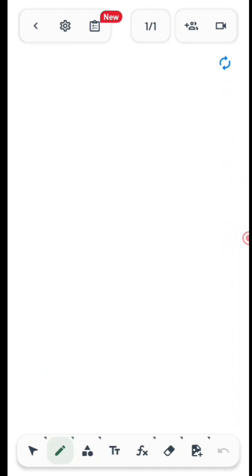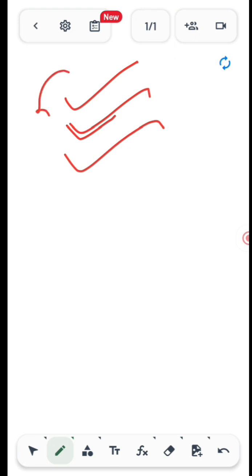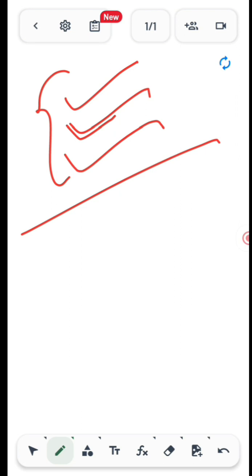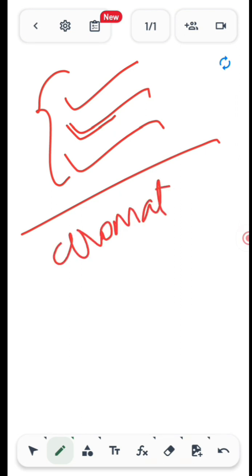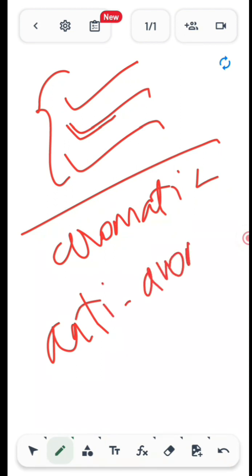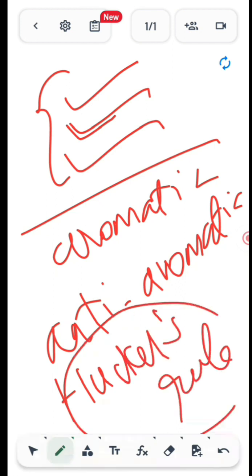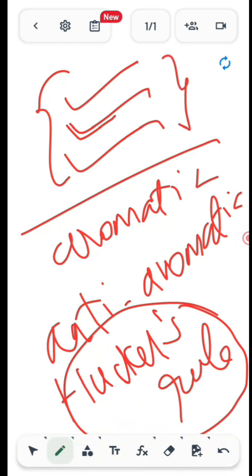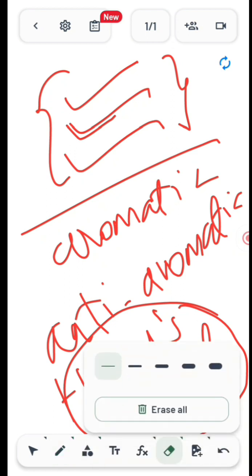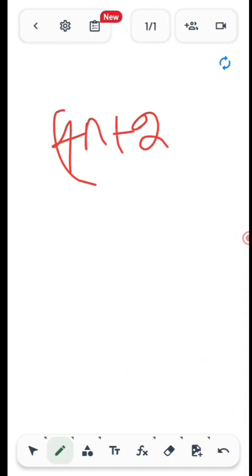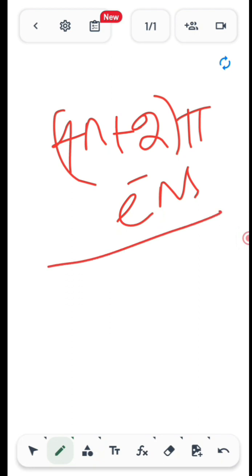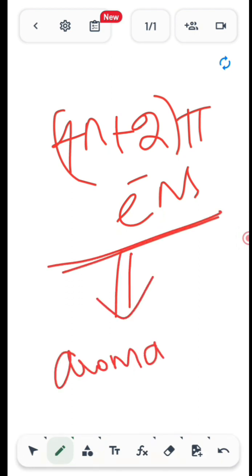Suppose a compound satisfies all three rules — it is cyclic, has conjugation of pi electrons, and is planar. Then we have two options: the compound will be aromatic or anti-aromatic. We decide this based on a rule known as Hückel's rule. If any one of the three basic conditions fails, the compound is non-aromatic; if all three satisfy, we go for Hückel's rule.